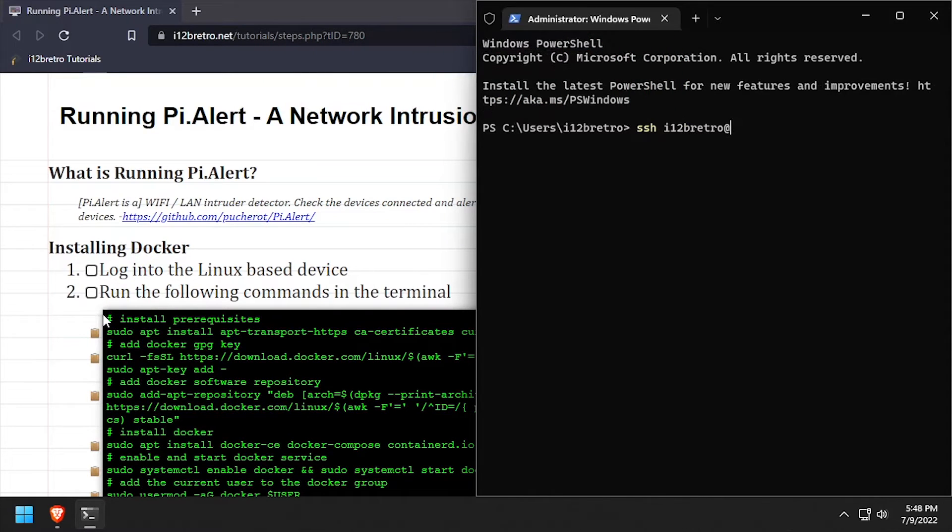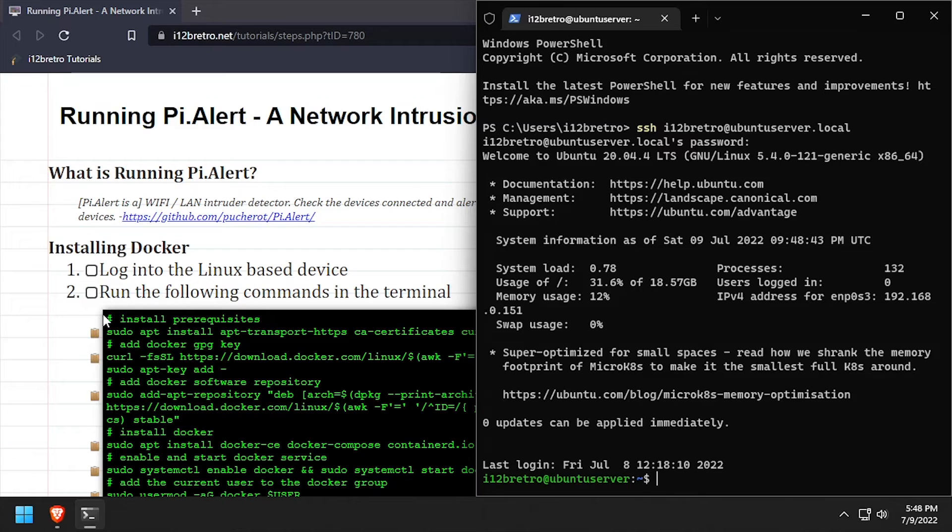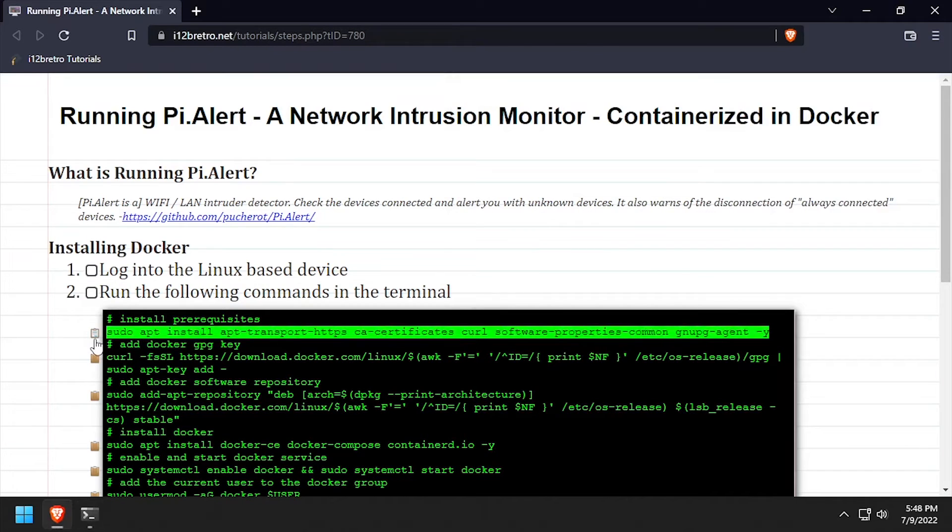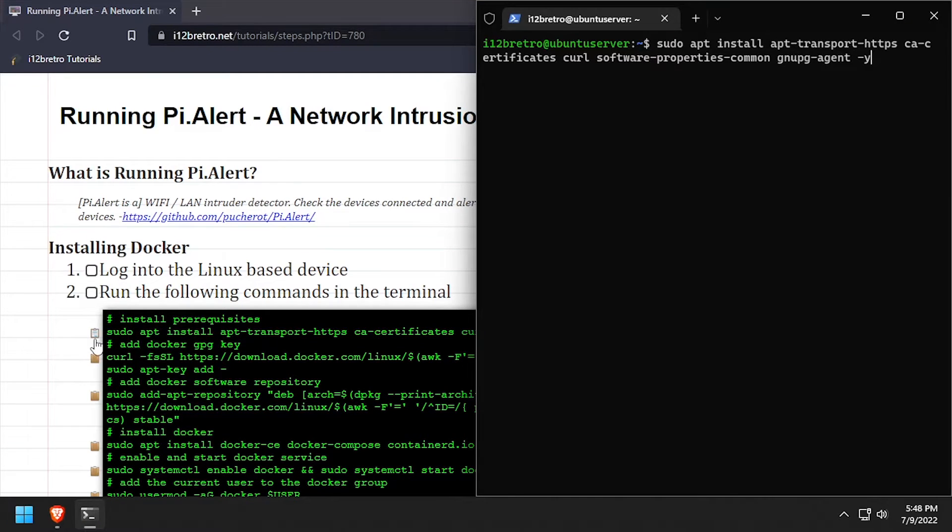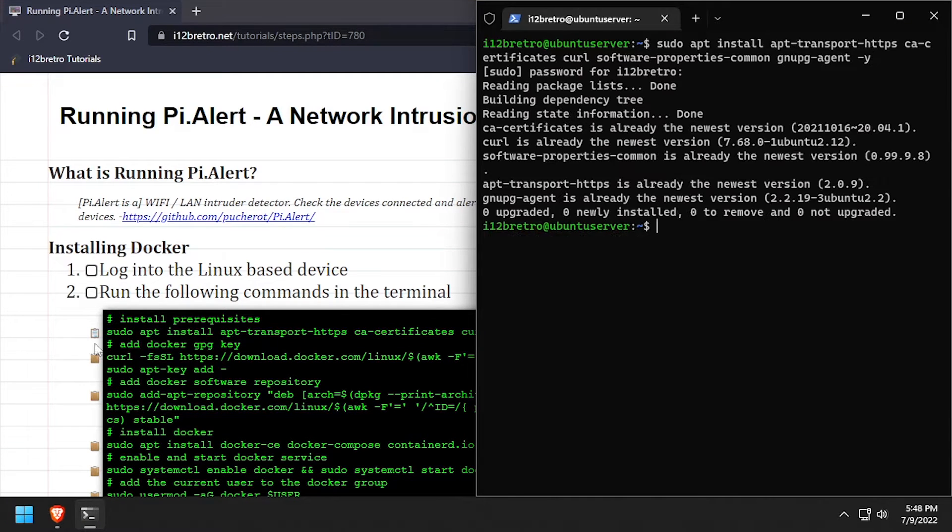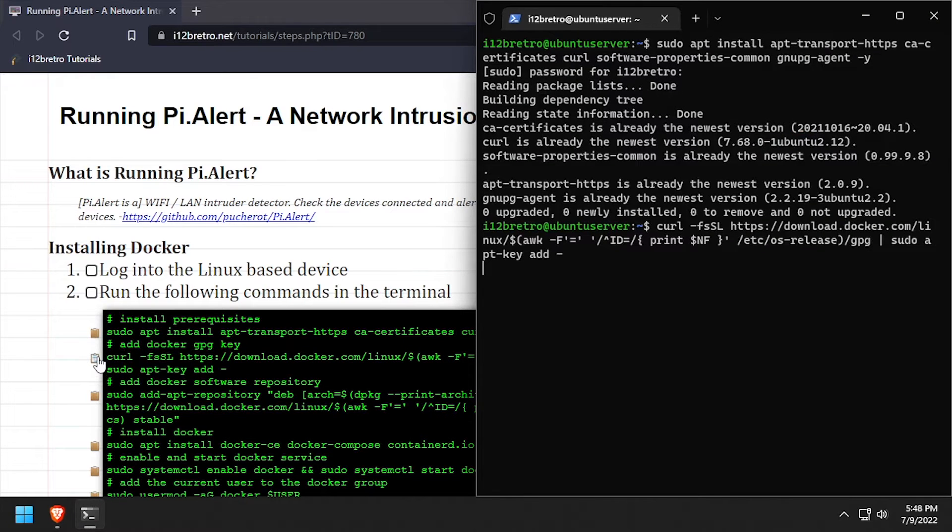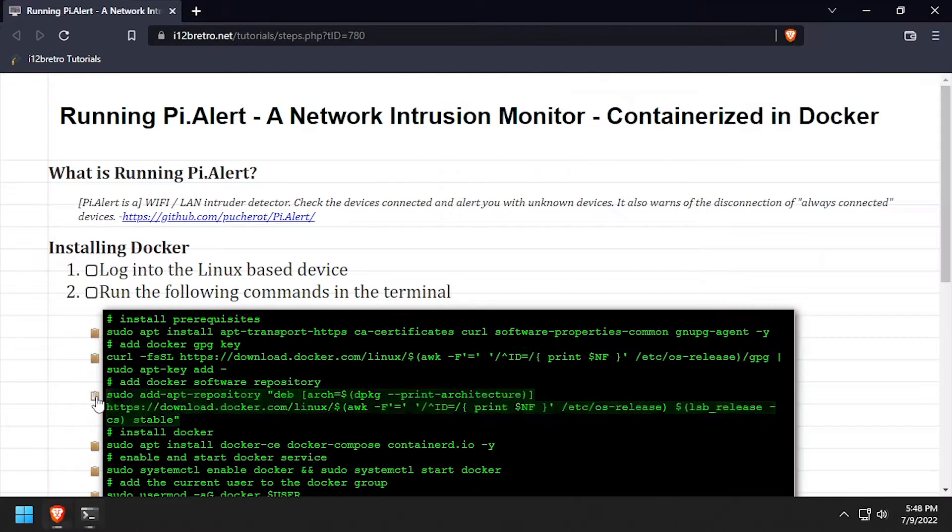To get started, log in to the device that we're going to install Docker on. We'll use apt install to install a few prerequisite packages required to install Docker. Then we'll add the Docker GPG key and apt repository.